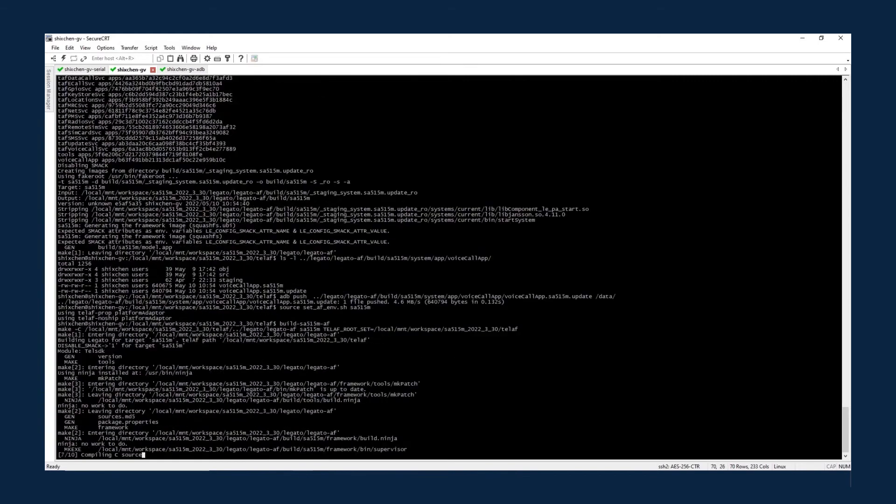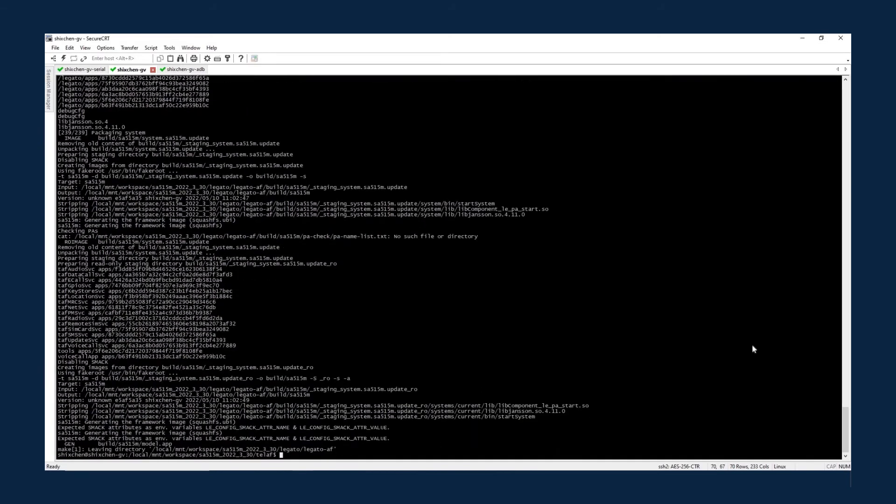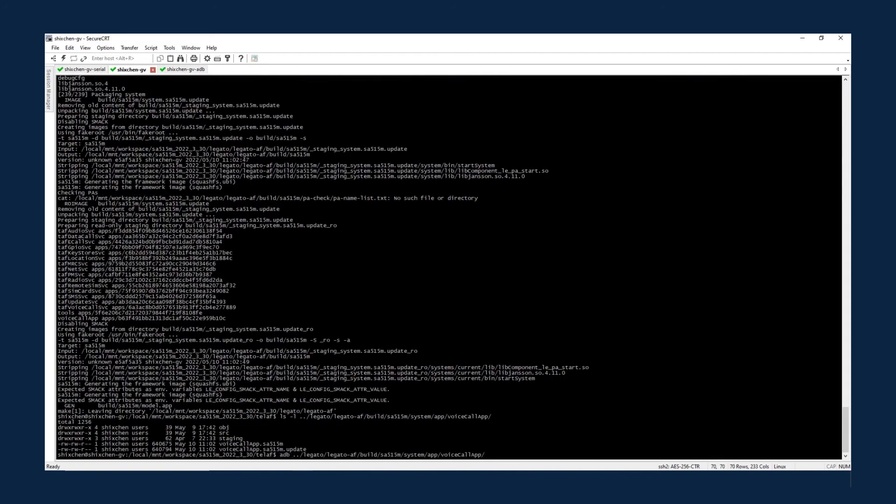You can see that the voice call app bundle has been generated and you can push the app bundle to the target device via ADB push command.